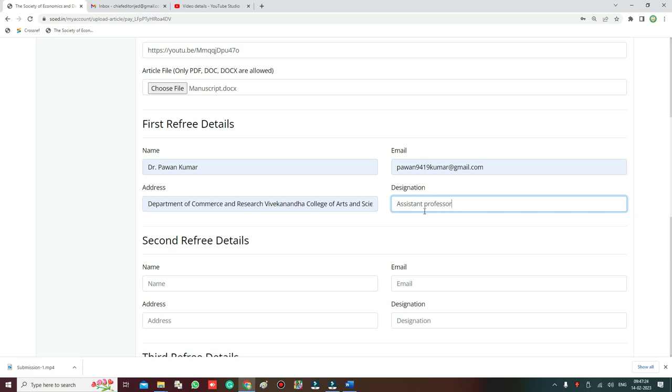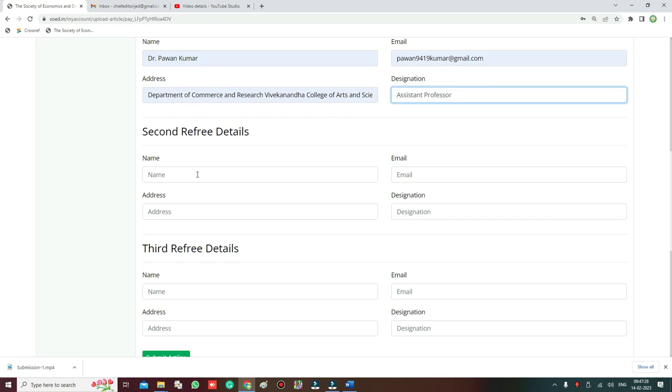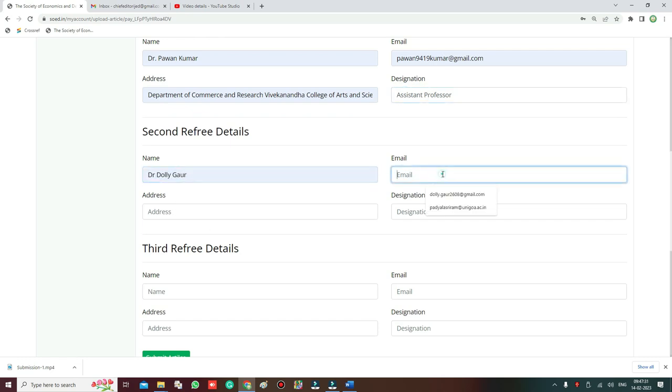You have to keep the ready list of the referee, only then you will be able to upload the article. Then second referee - name of the referee, then email of the referee, then address.